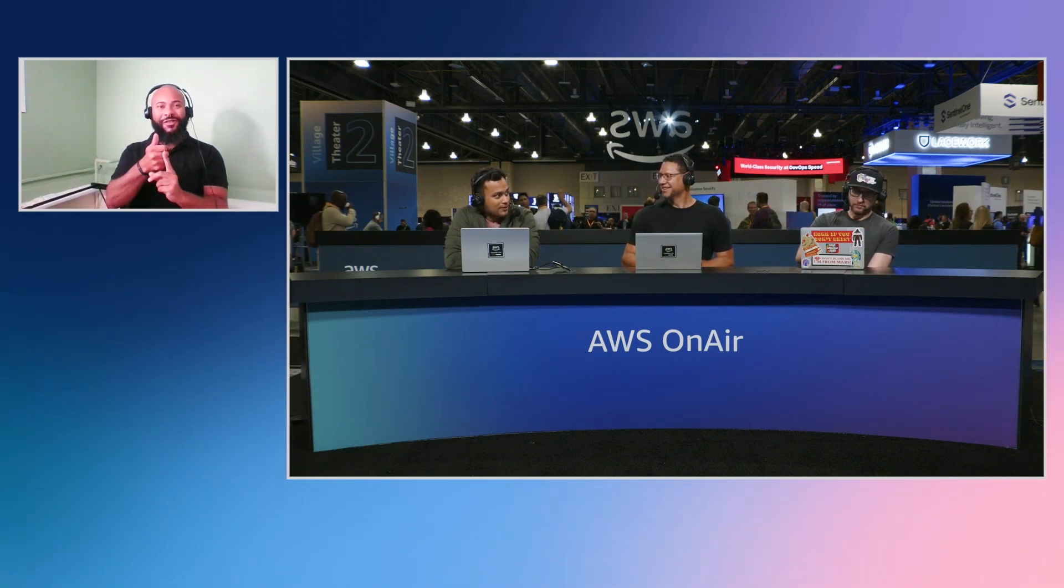Tell us about yourself. Sure, so I'm a senior product manager for the Control Tower team and I'm specifically focused on Control Tower controls. What is Control Tower? So Control Tower is the easiest way to set up a secure, compliant, multi-account environment which is based on best practice security controls and baselines, and it also provides a way for you to deploy or vend AWS accounts with blueprints at provisioning time which can be used for baselining your accounts. You can use the account factory, which is a product of Control Tower itself, to do that.